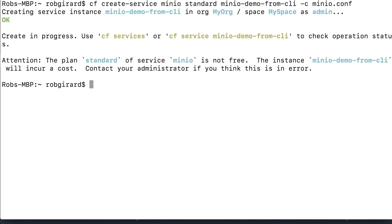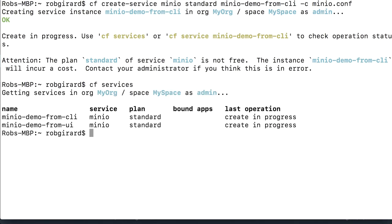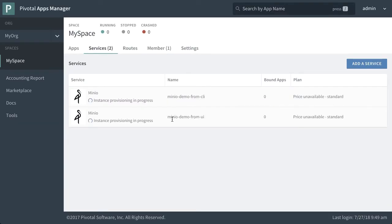Off it goes. And we can do another CF services. We can see that we've got two with creation in progress. And if we go back to our UI and refresh this, we'll notice that we have two here. And they're both going. So we'll just wait on these to be deployed.